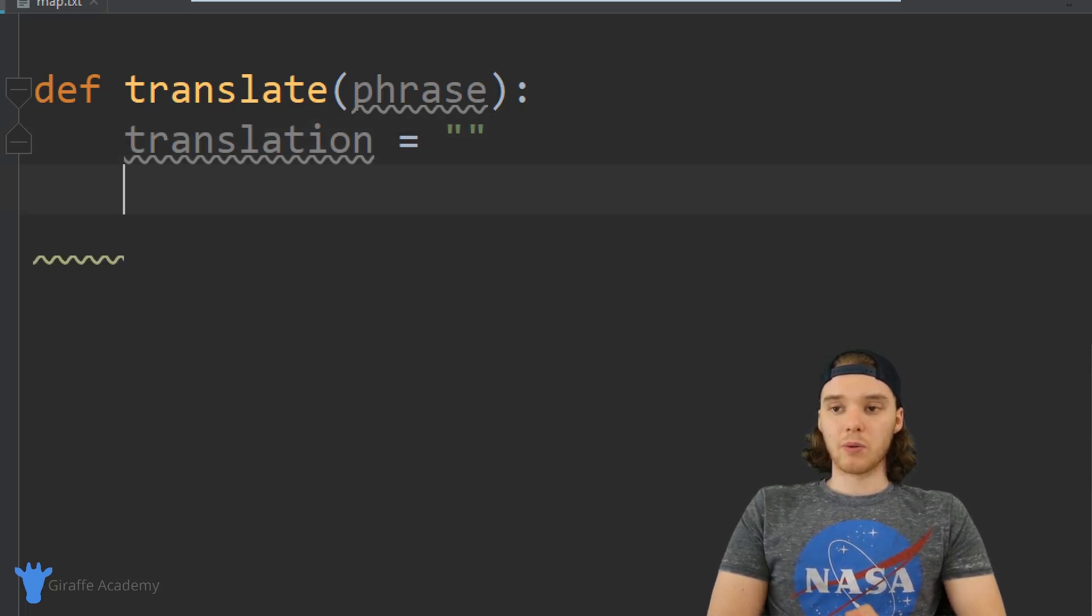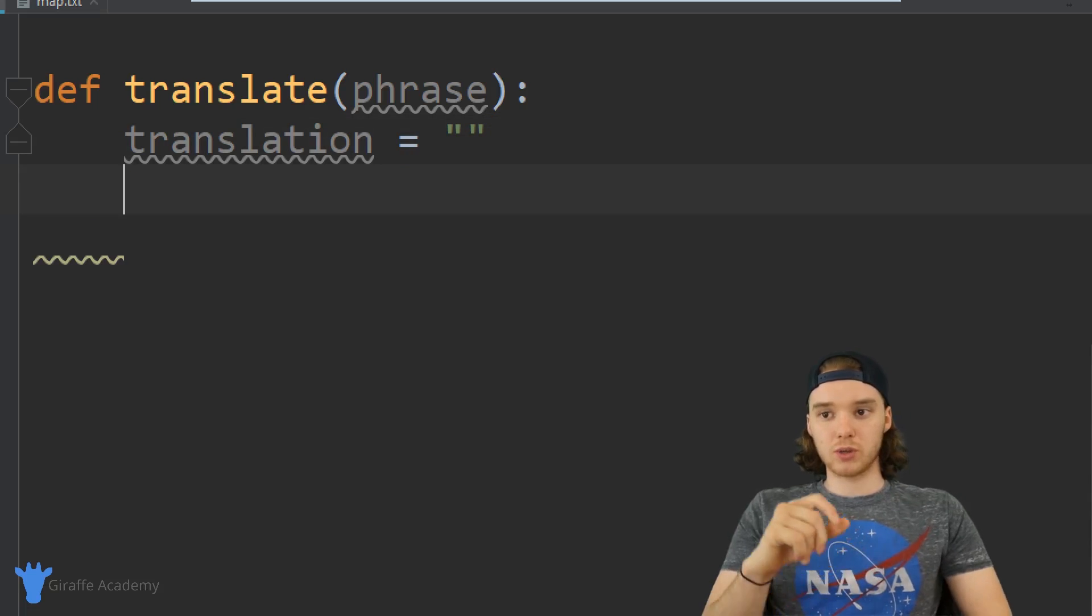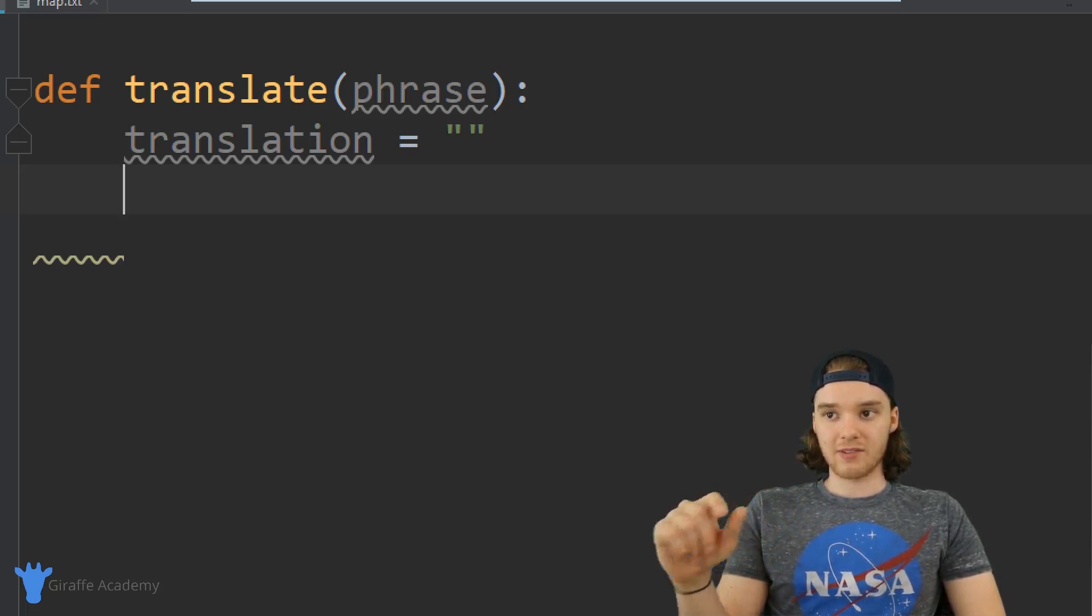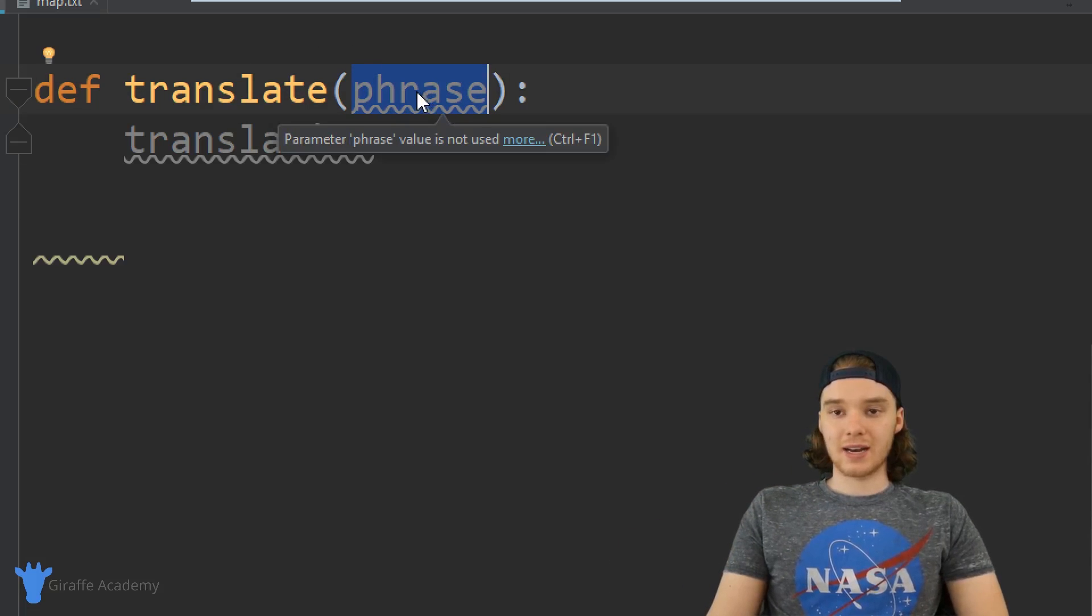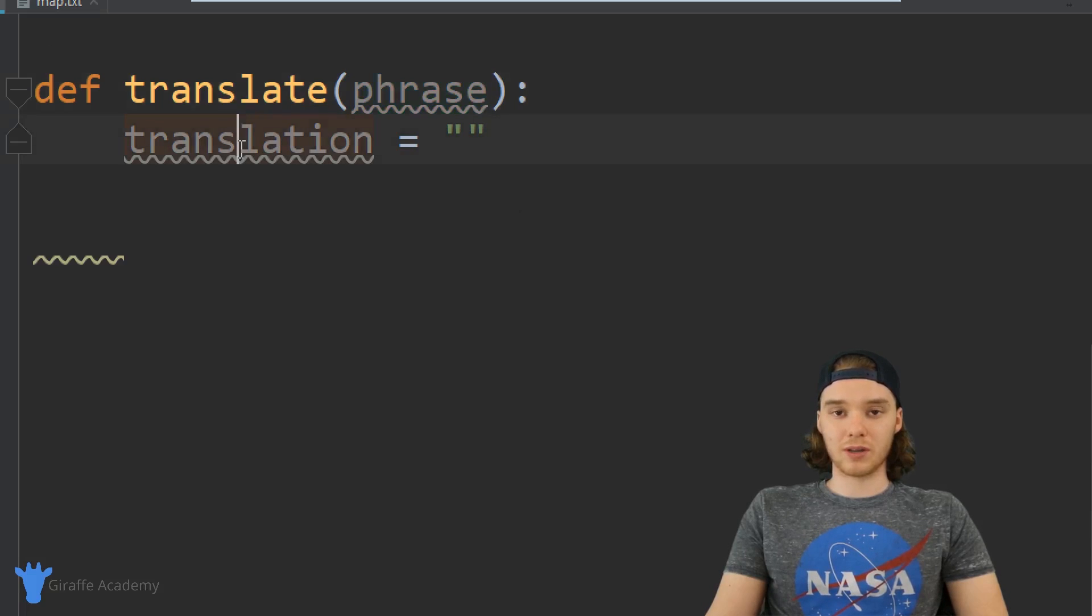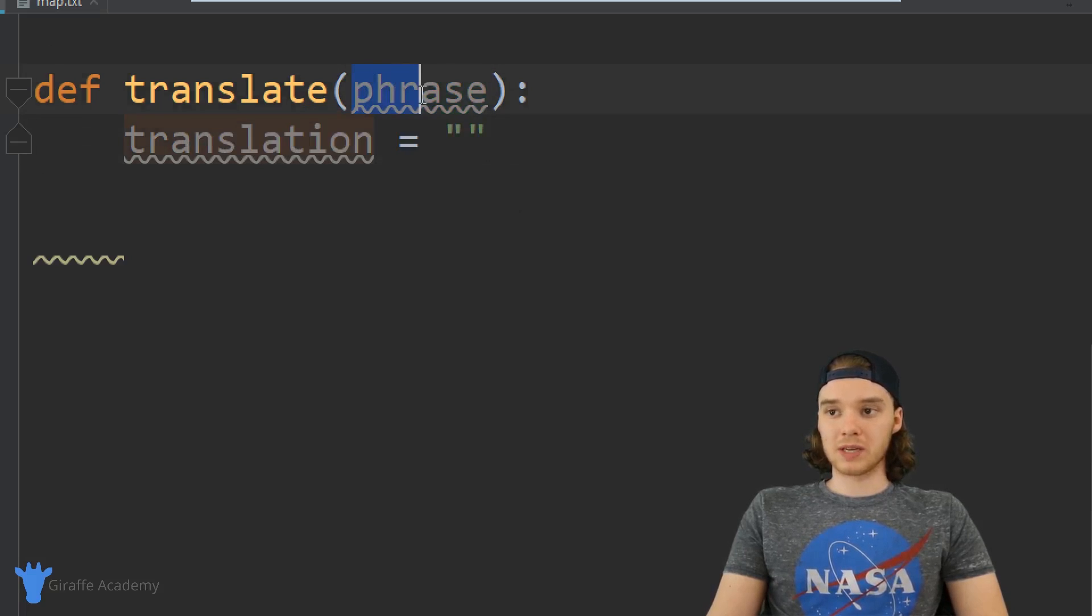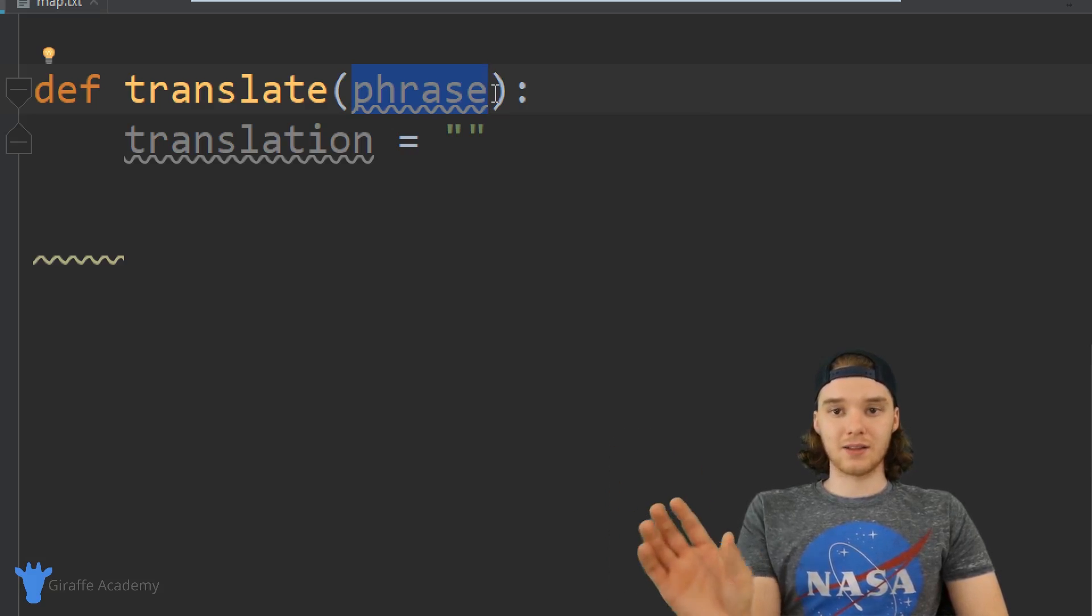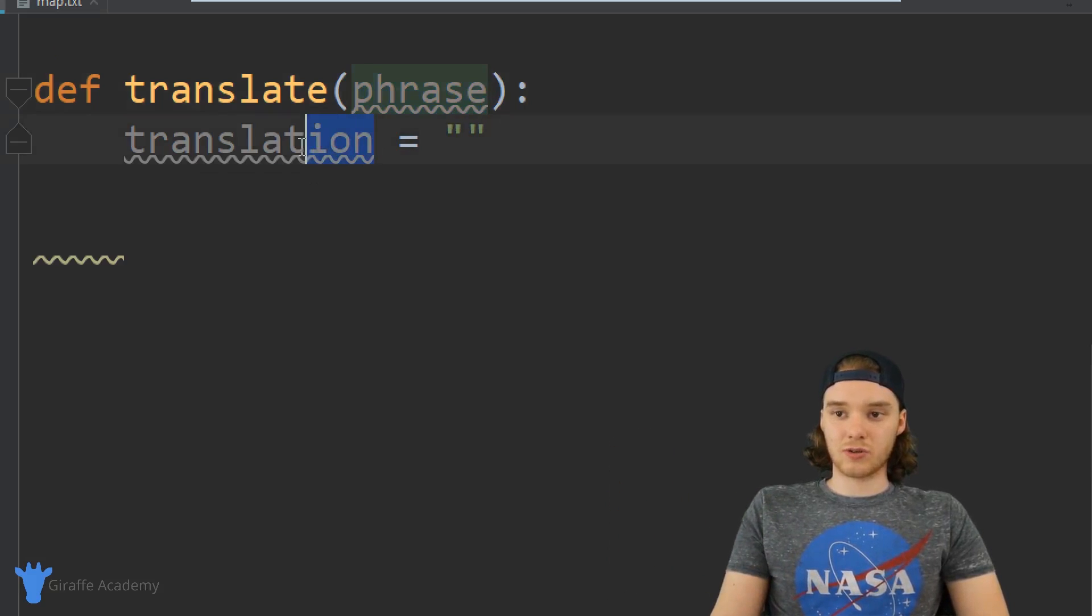Now what we want to do is basically loop through every letter inside of this phrase. If it's a vowel we want to change it to g, and if it's not a vowel we want to leave it alone. We're essentially going to be looping through phrase and adding the letters onto this translation one by one.